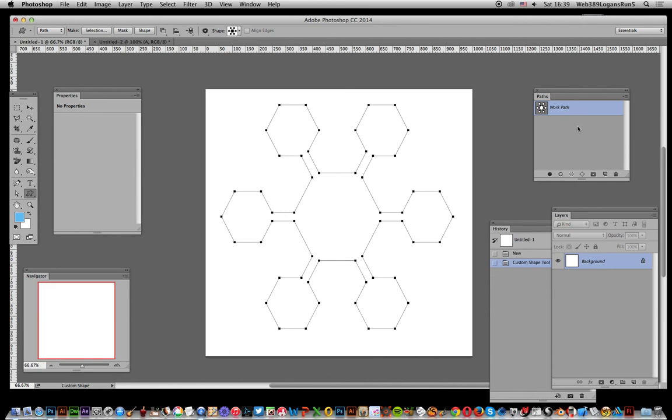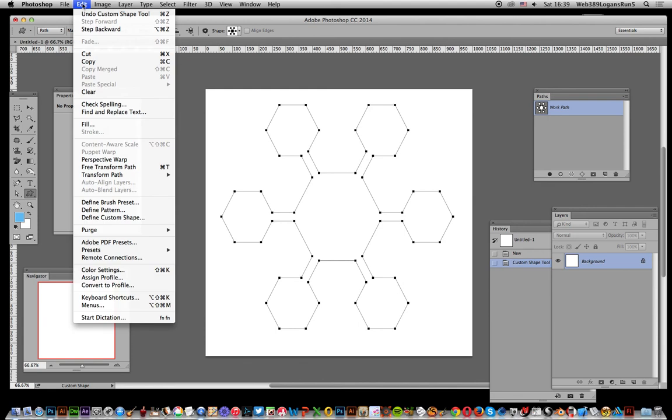Go back to that, it's still selected. Apply it to a background layer, so Edit and Fill.